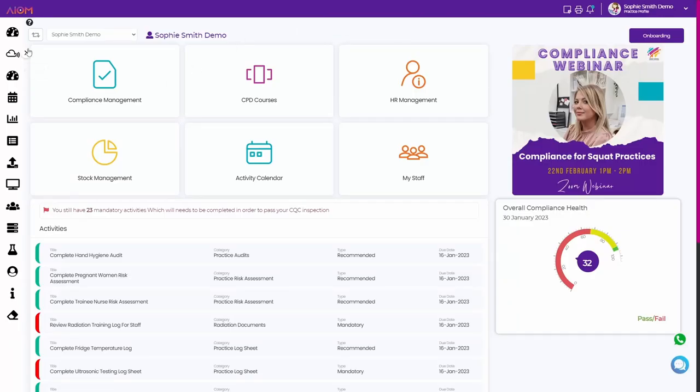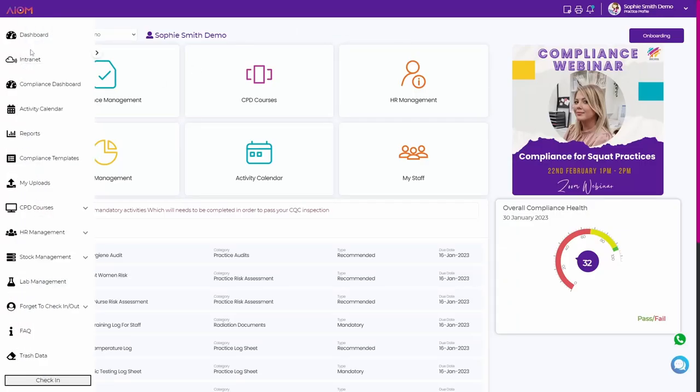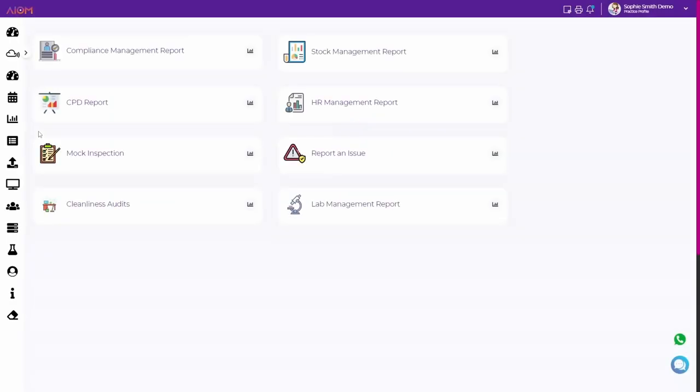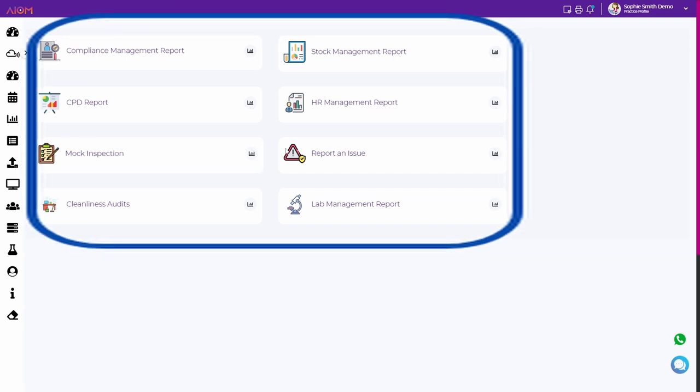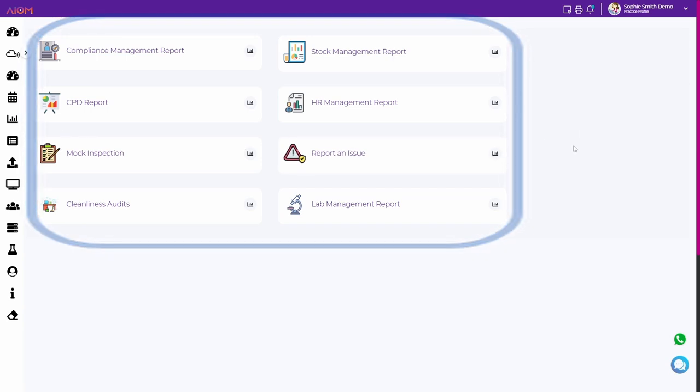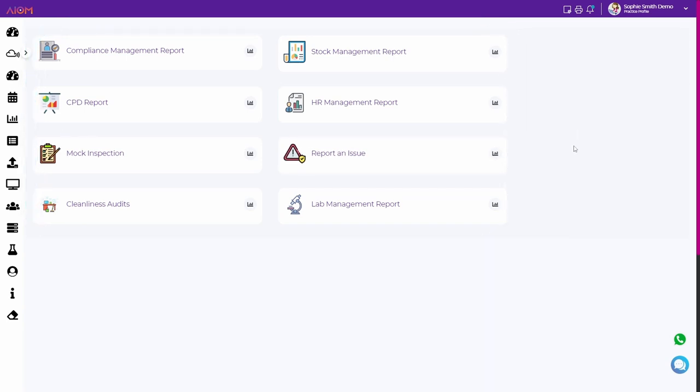Welcome to the reports section of our website. Here you can find a variety of reports which help manage your organization effectively. Let's take a closer look at what is available.